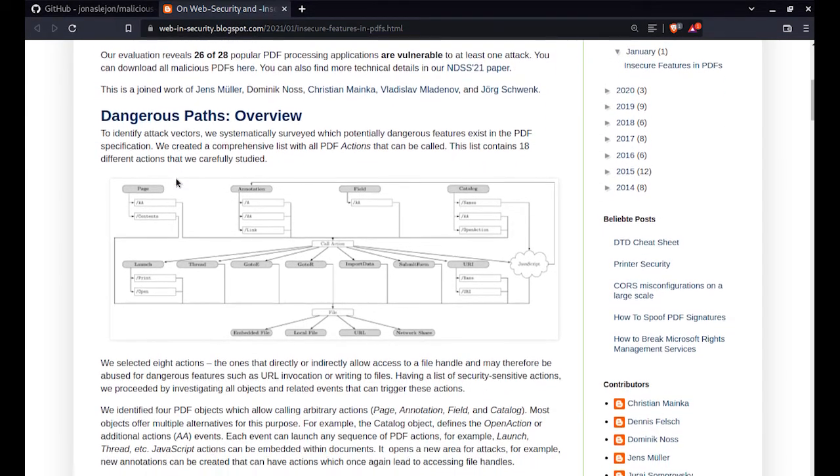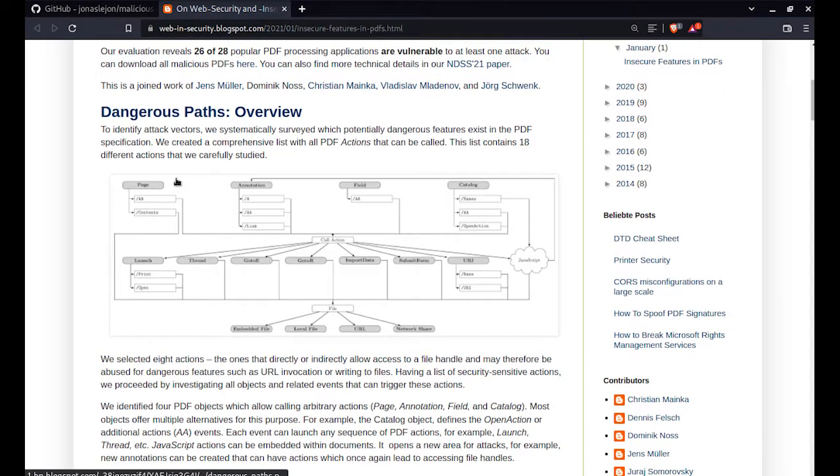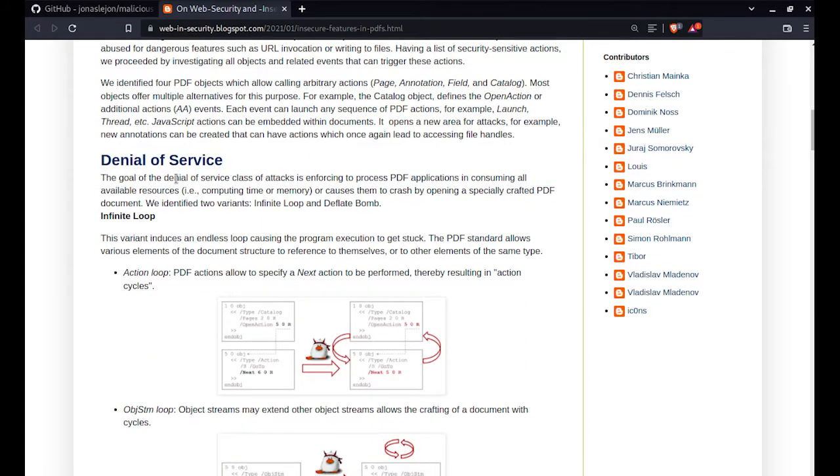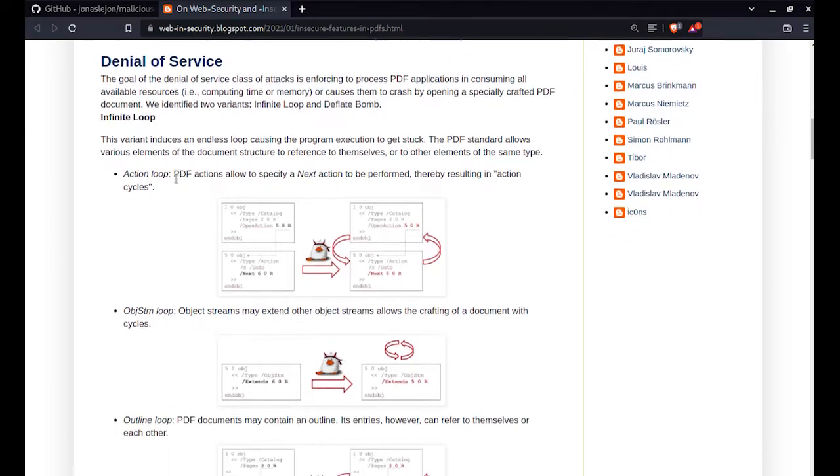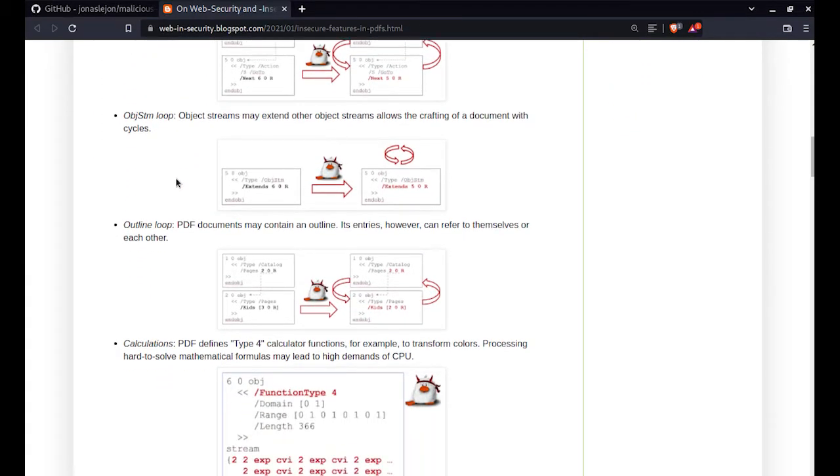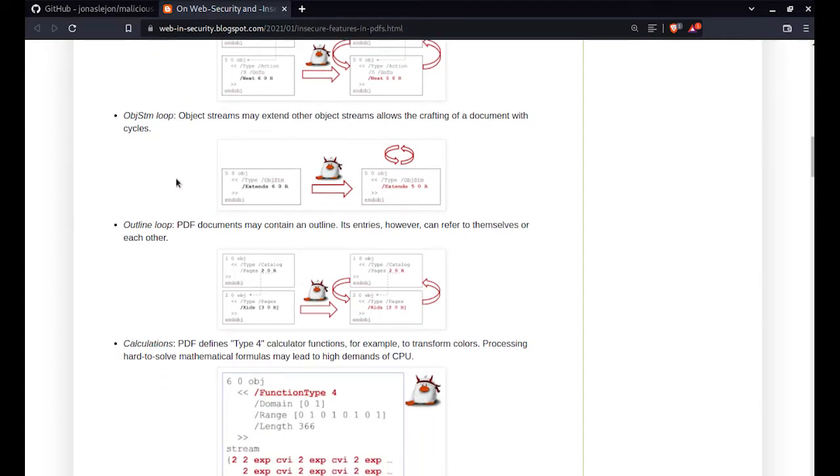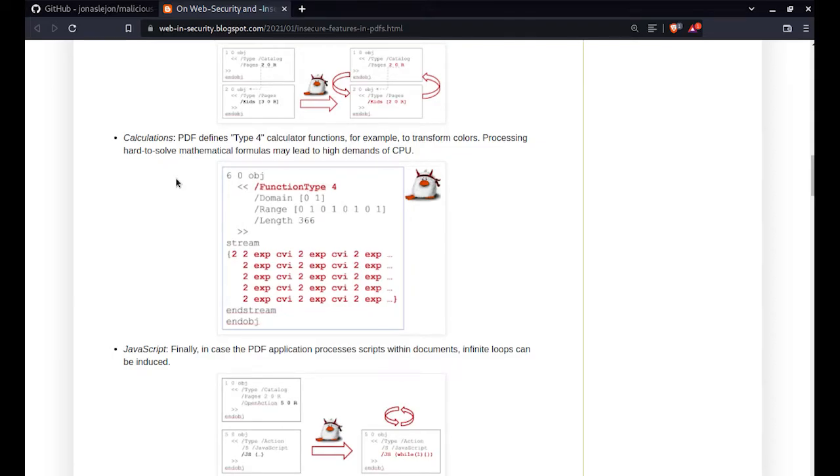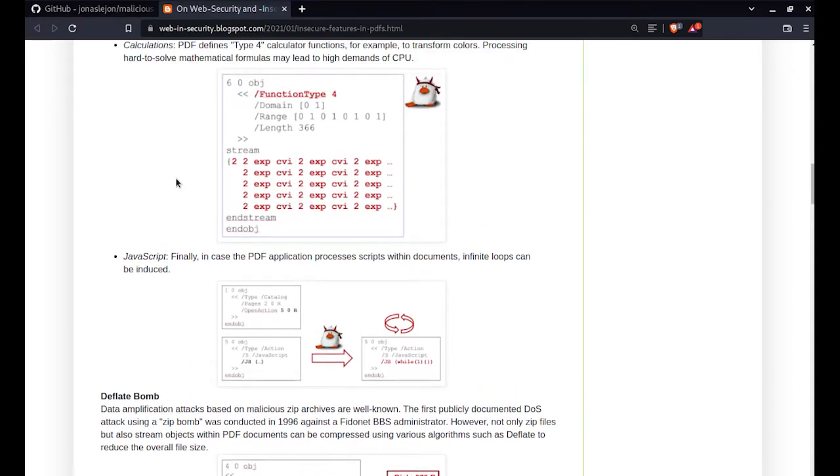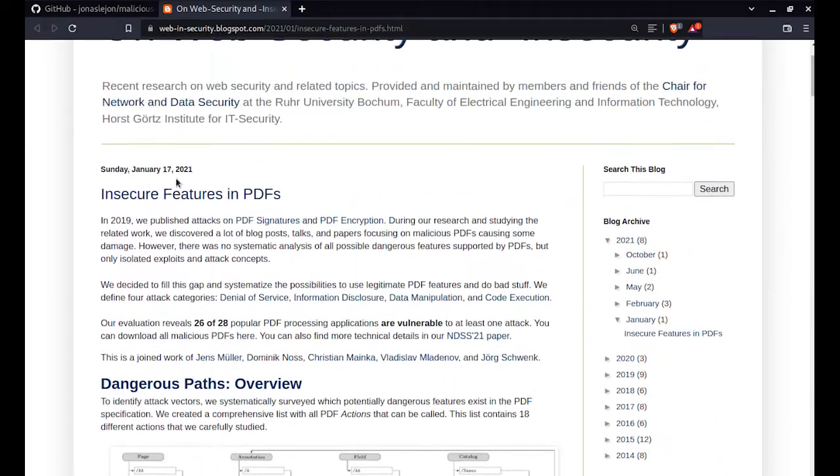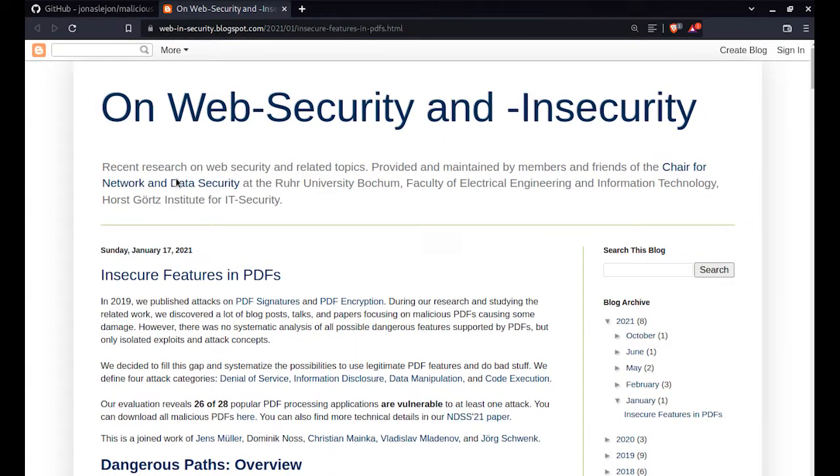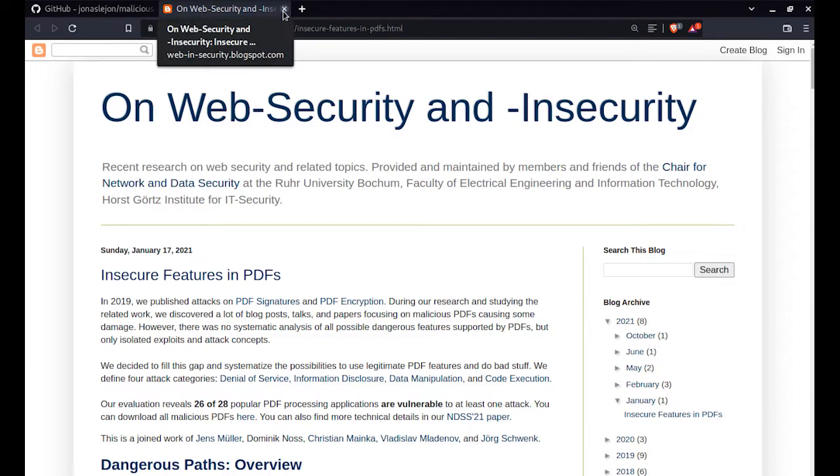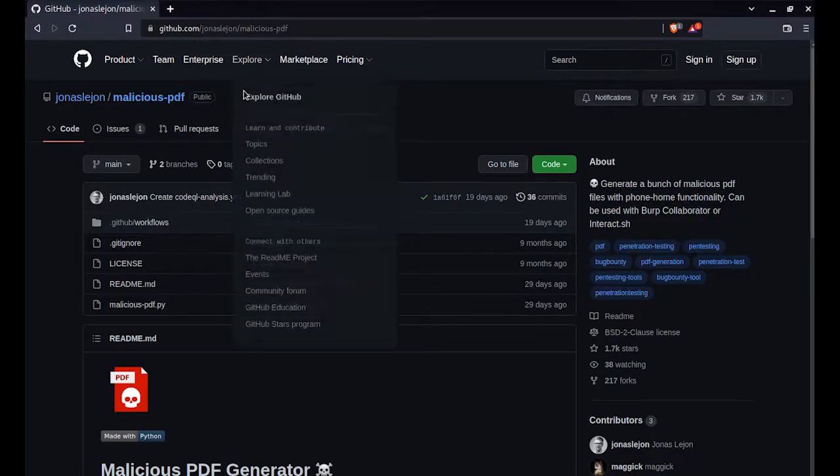This is sort of a post-mortem of how PDF processors or applications parse the application. Here they explain how you can generate PDF files which are malicious in nature. I'll be linking this great research paper in the description of this video. I highly recommend you to try it out and read it. So let's just start with the hands-on stuff.